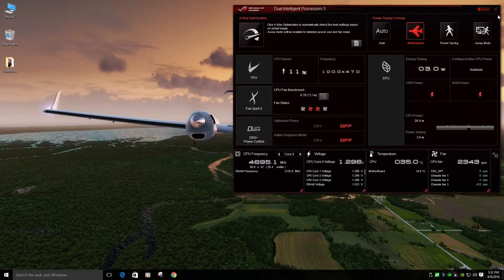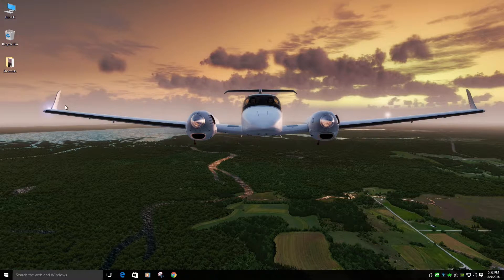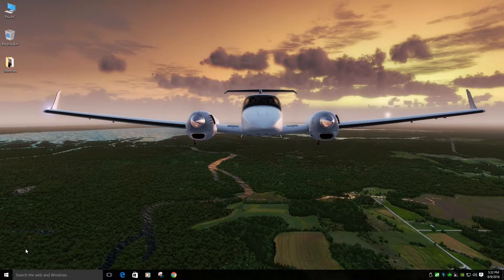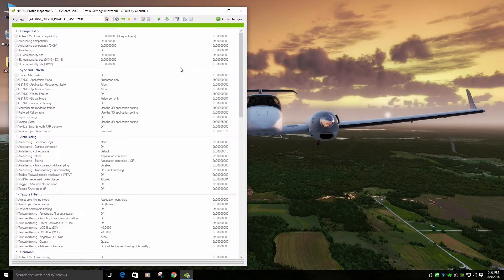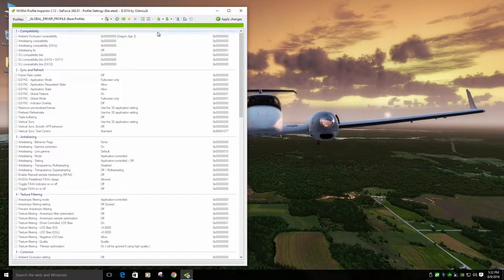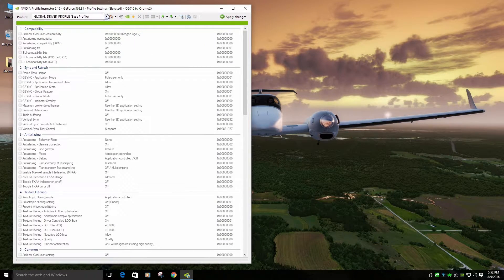Alright, so let's get started with the next part, which will be NVIDIA Inspector. For NVIDIA Inspector, what you need to do is make sure you install it, run it as admin.